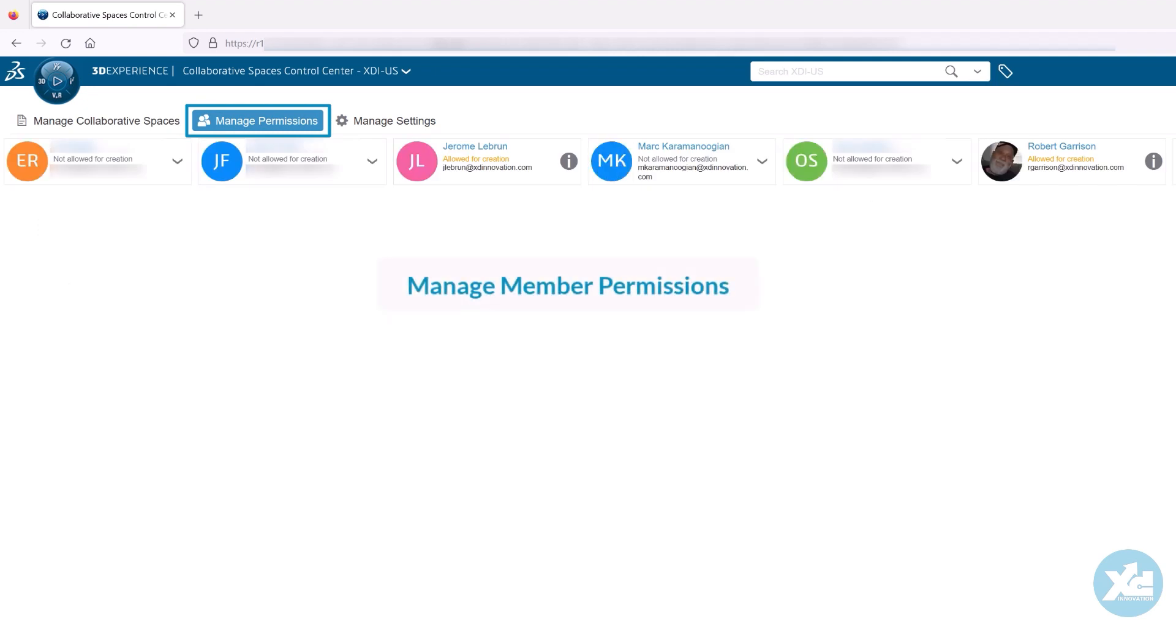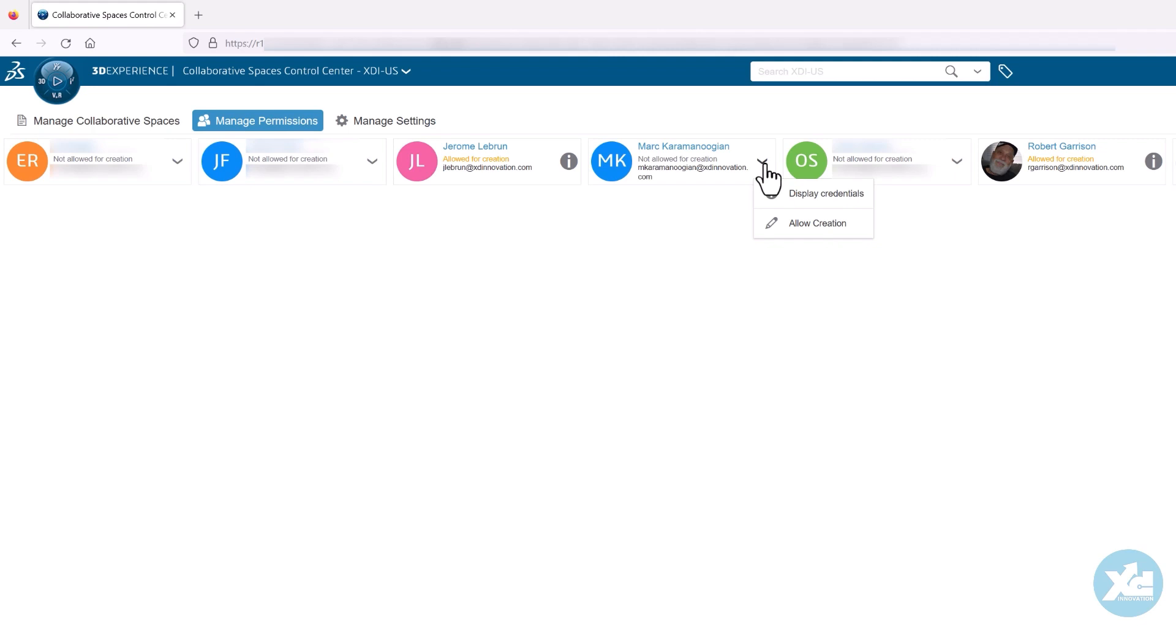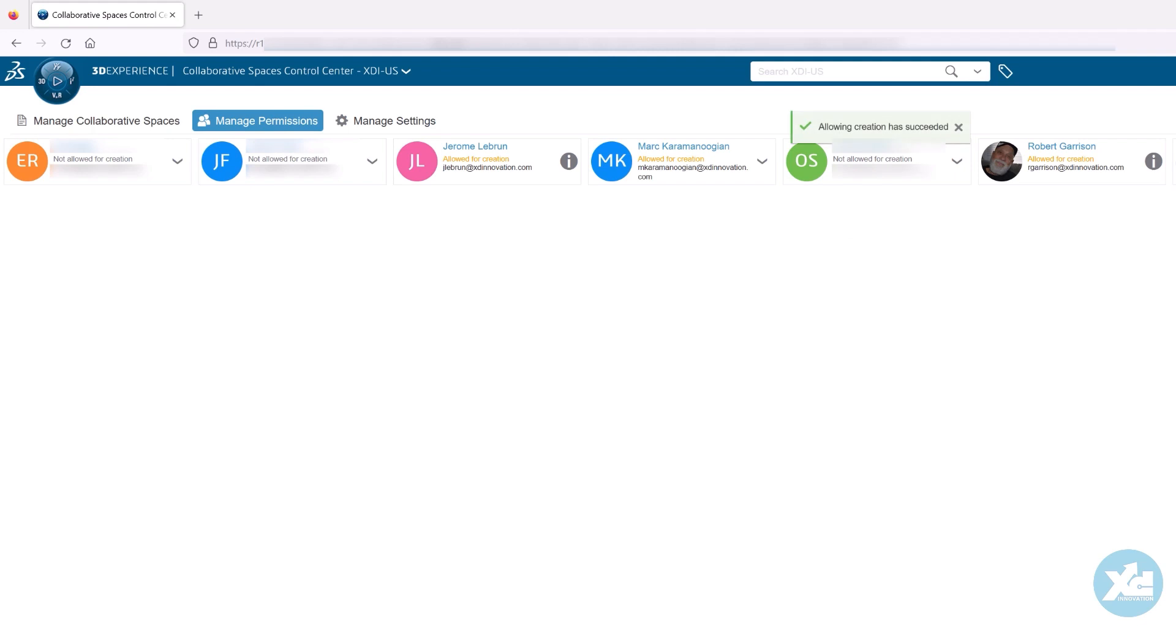If you have disallowed members to create collaborative spaces, you can override this for individual members using the Manage Permissions section, allowing you to grant collaborative space creation permission to project leads and other senior members in your organization. You may also deny creation of collaborative spaces for any member from this section.